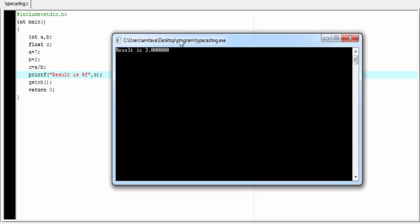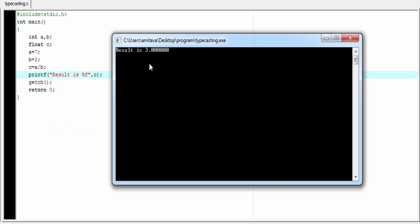As you can see here, it prints 3.0. But this is not the actual result. If we divide 7 by 2, we should get 3.5, but here we get 3.0.